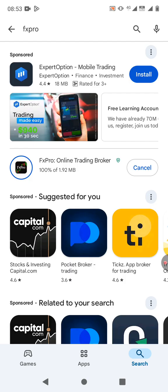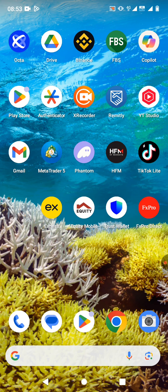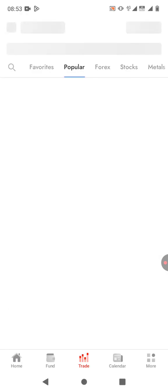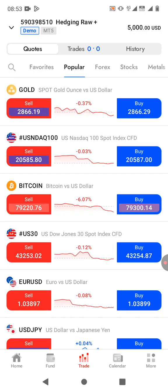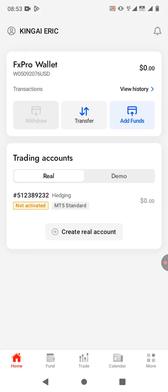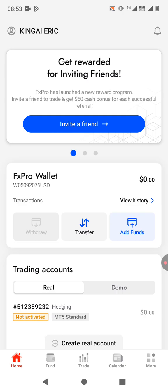Once you have the app installed, open it. While you're on the home screen, click on the bottom left icon which is the home button.